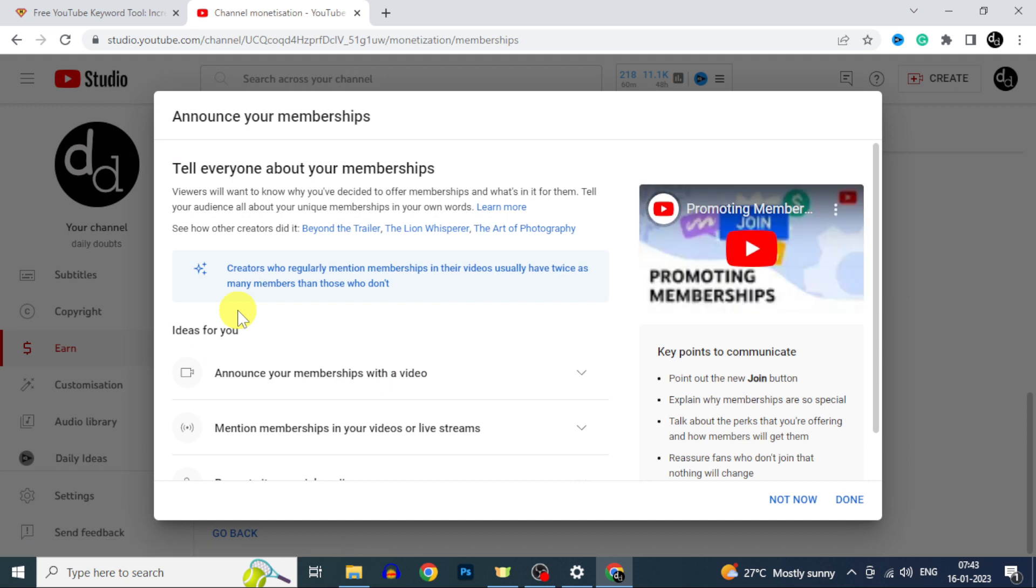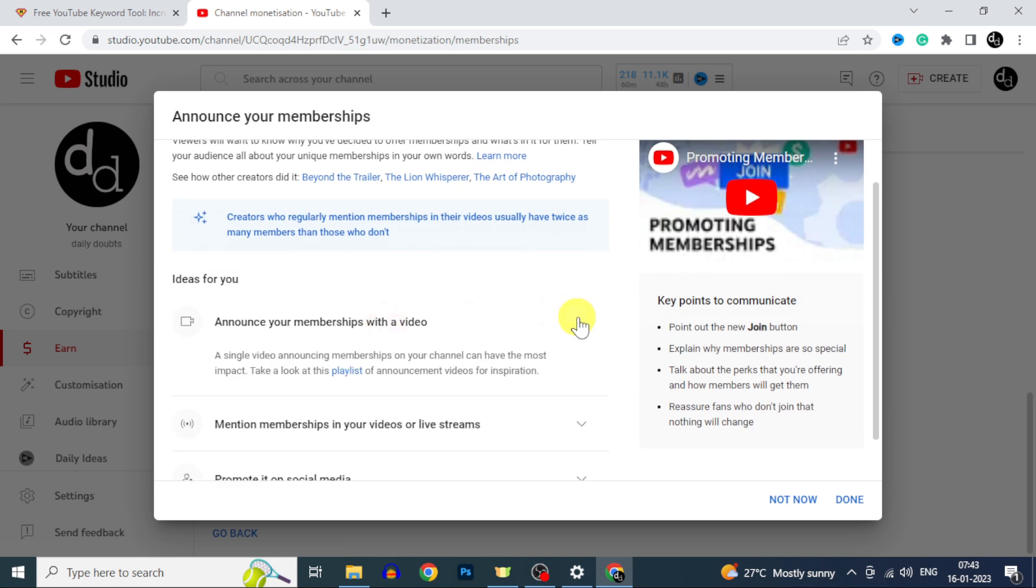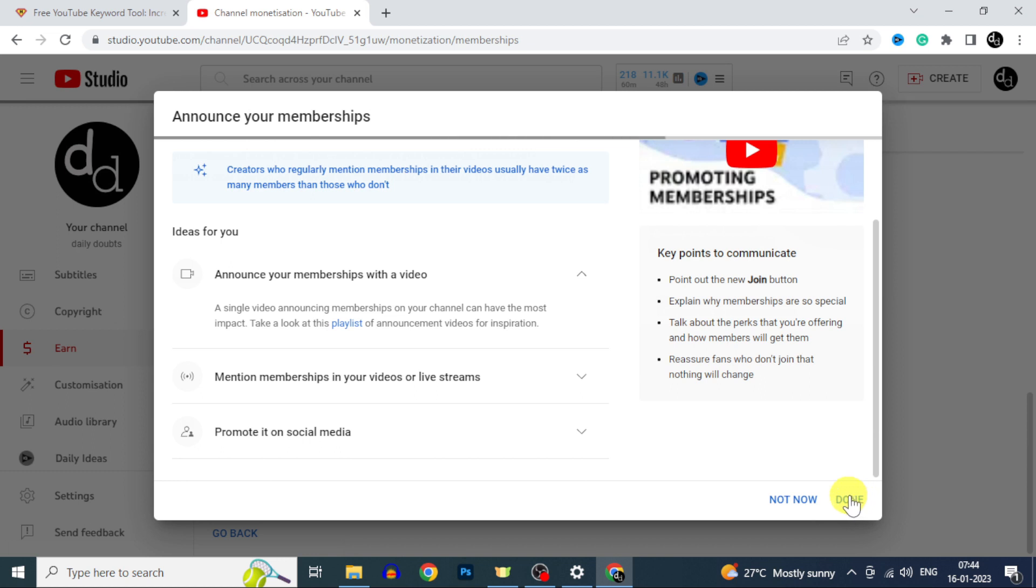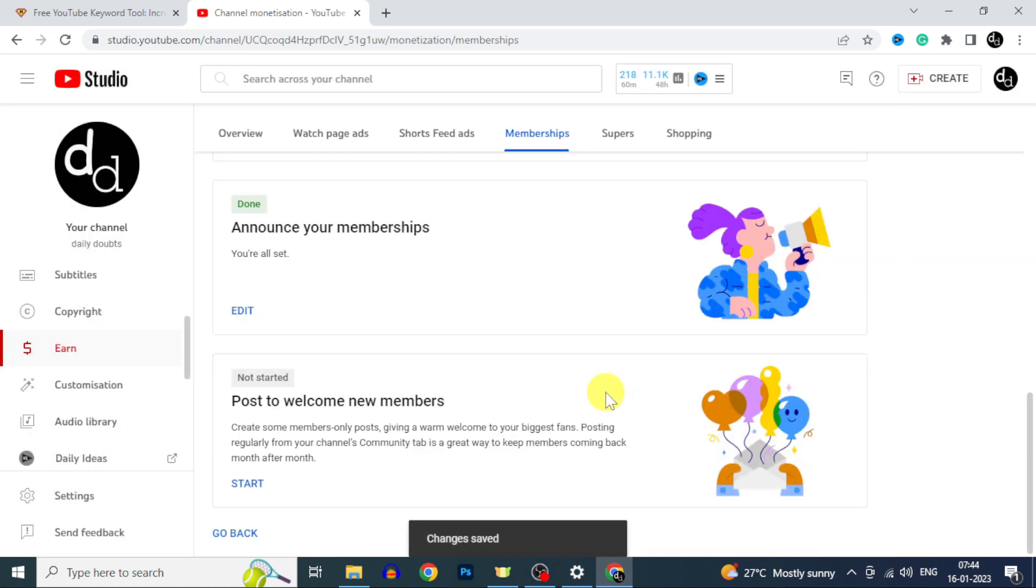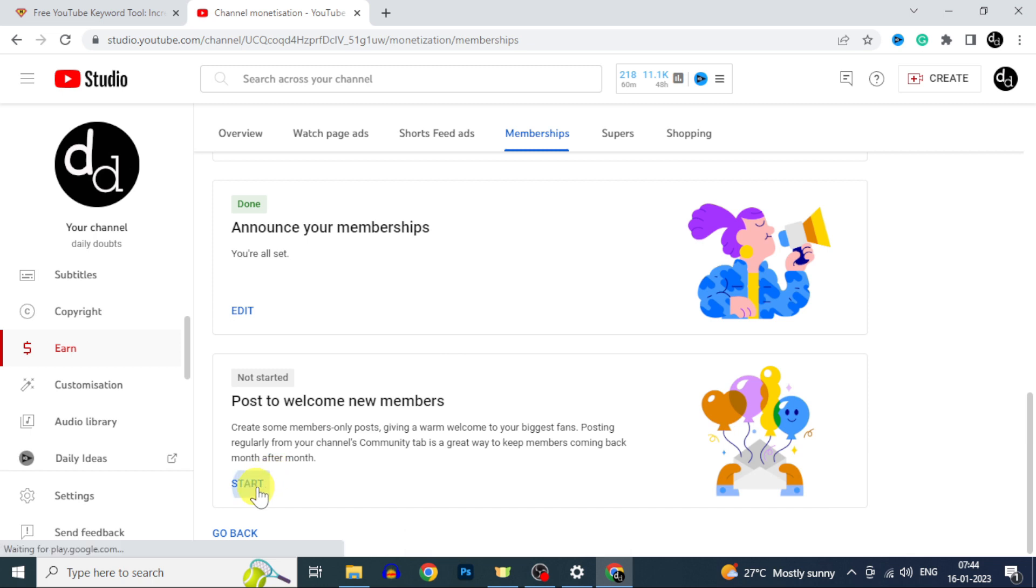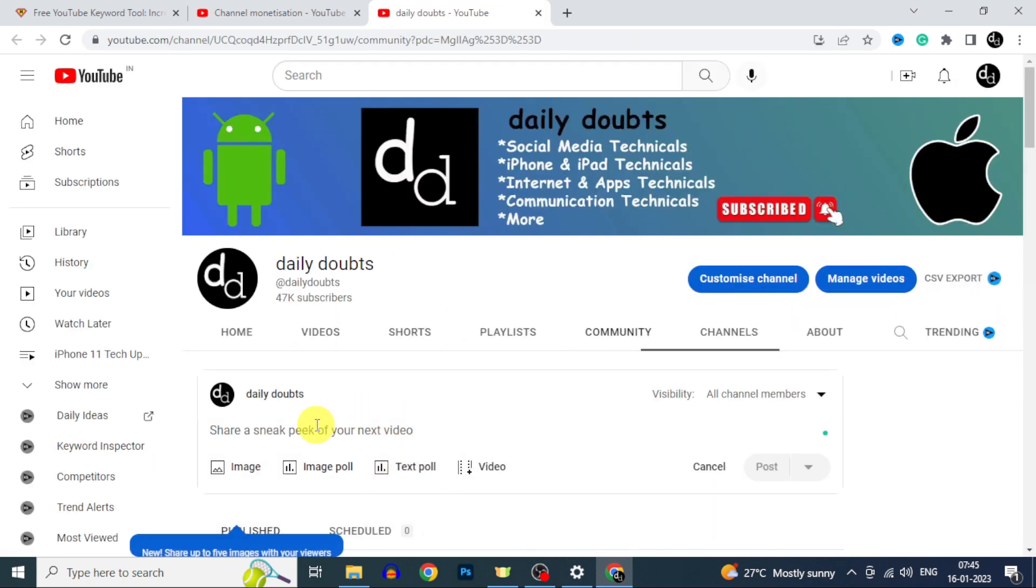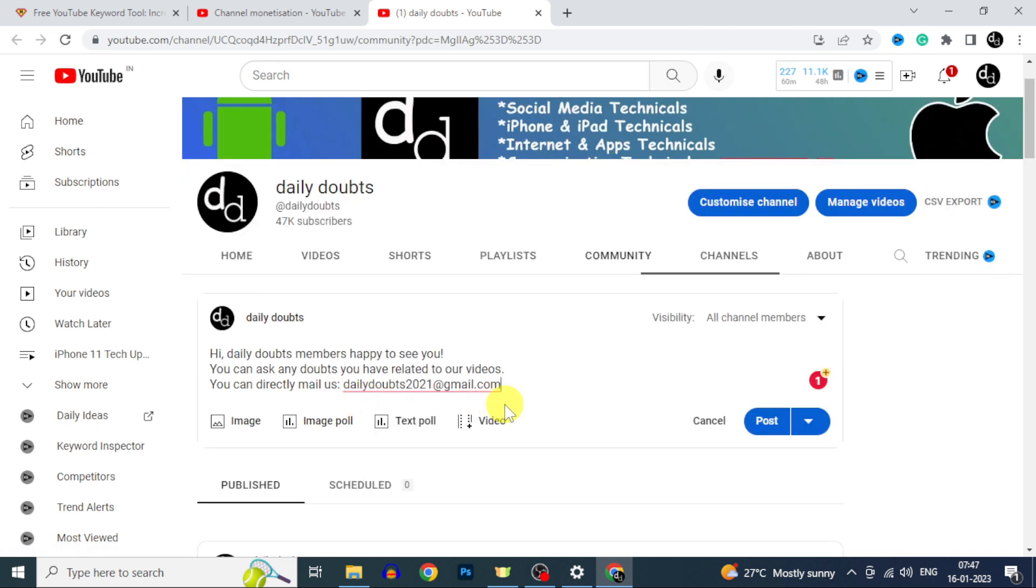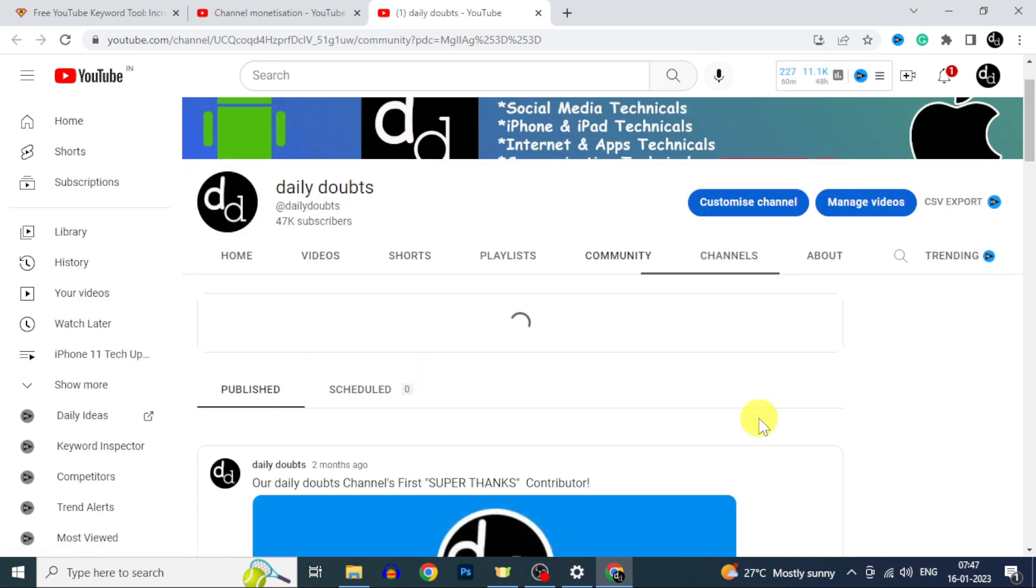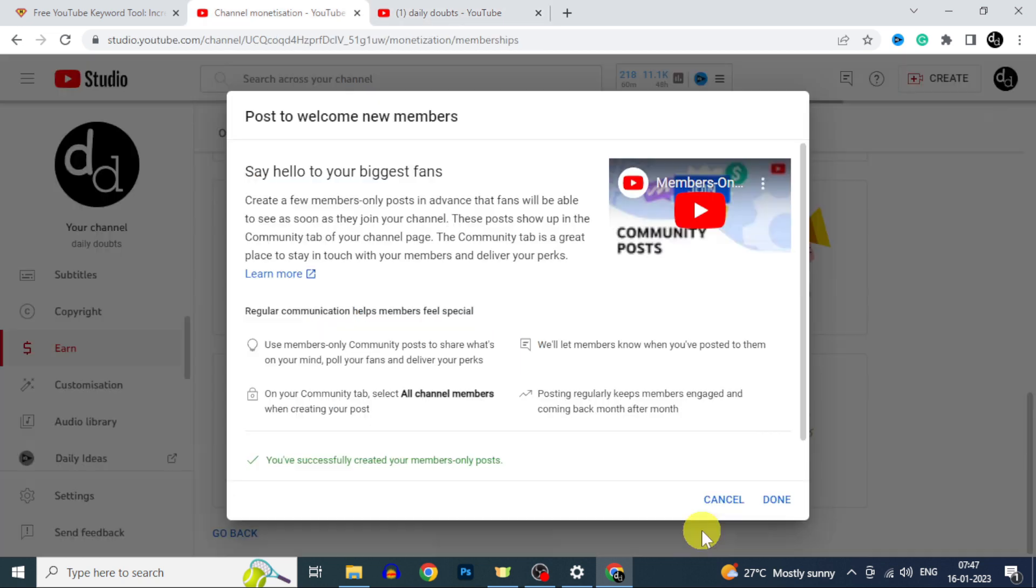Actually you have to create a video about the membership offers and perks for your old subscribers and viewers. For now just tap done. Later we can upload the video. Now click post to welcome new members. Click create community post. Here create a welcome post exclusive for your new members. Here also you can see this is for all channel members. Then post it. Now it's accepted. Just click done.